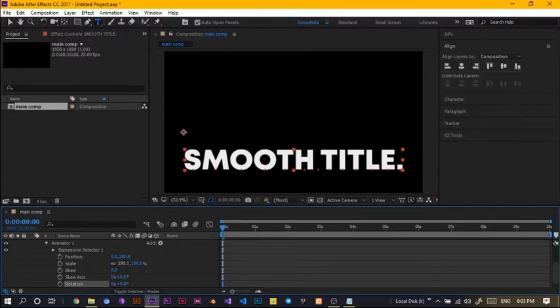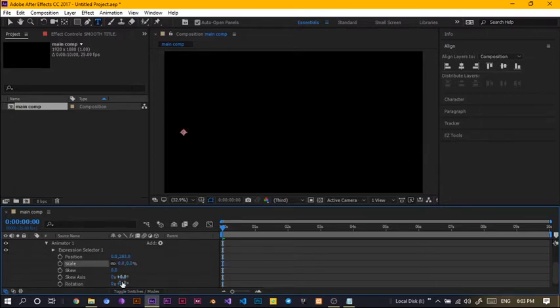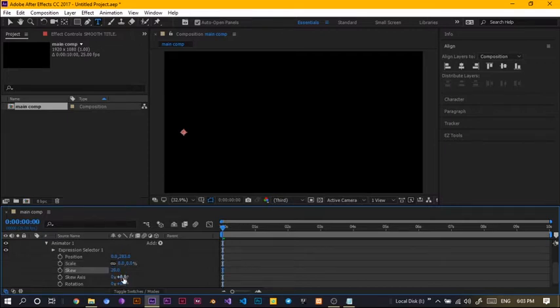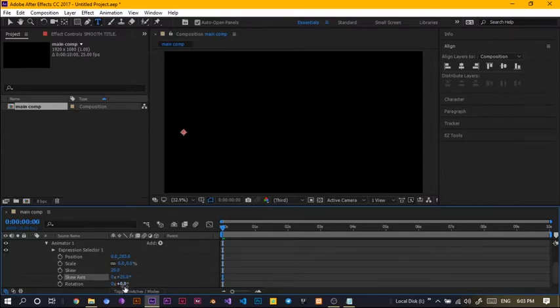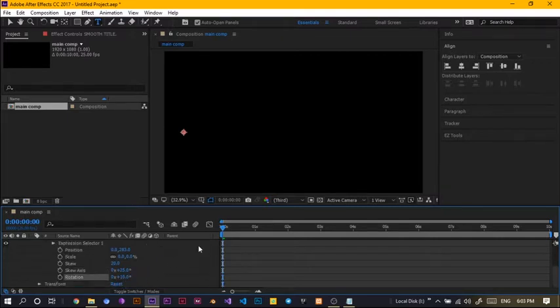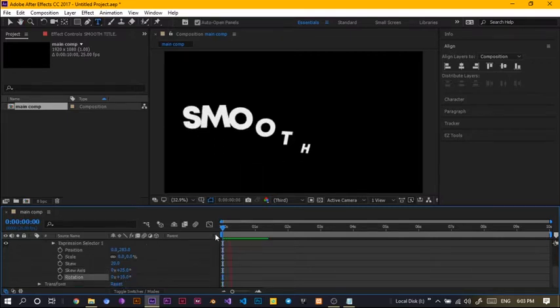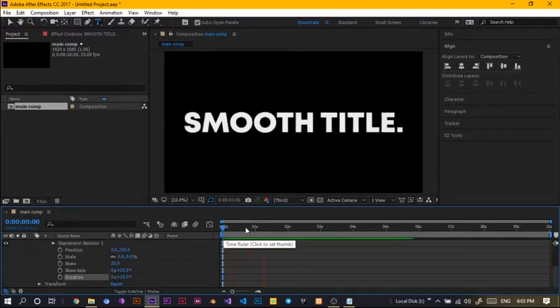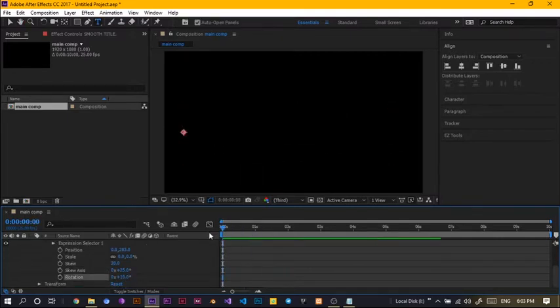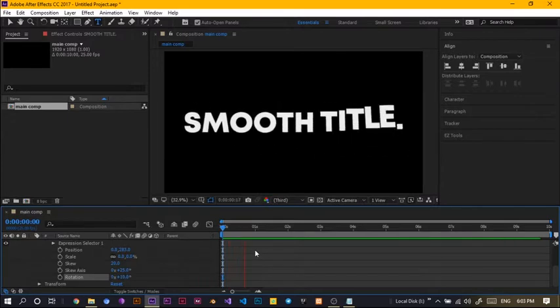So, we choose the scale, we turn that scale down to zero, the scale to somewhere like 20 and the scale adds us to, I'll choose something like 25 and the rotation, I like to keep it minimal. So, something like 10, okay, 10 degrees and this is what we have.